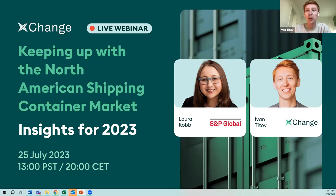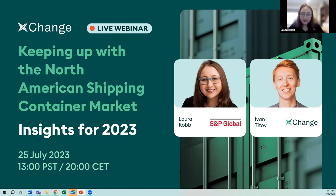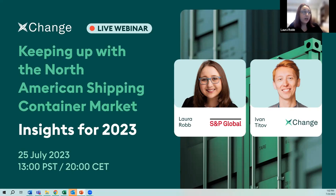Let me introduce myself and my wonderful co-host today. My name is Ivan, I'm part of Container Exchange representing the Insights product, and I'm really looking forward to sharing more data with you today. Laura, a few words from your end? Absolutely — thank you everyone for joining. My name is Laura Rob, my role is associate editor and price reporter specializing in the Americas container market. Every day I'm communicating with carriers, freight forwarders, BCOs, importers, exporters — really anyone who can offer insight into the different facets of the container industry. While I'm primarily maritime, I always make an effort to understand the intermodal elements as well.